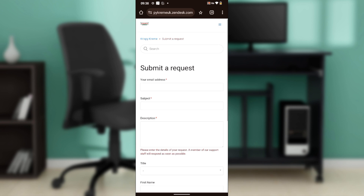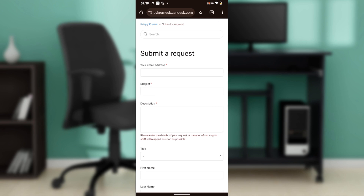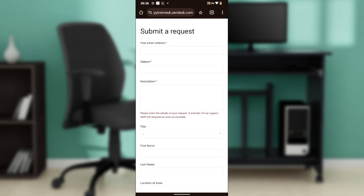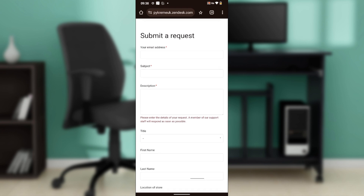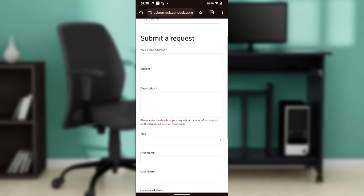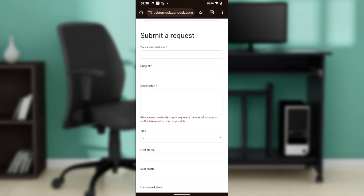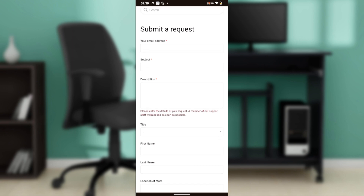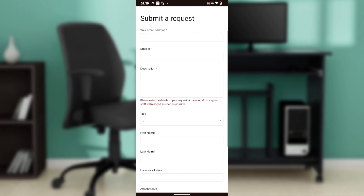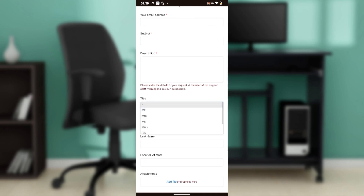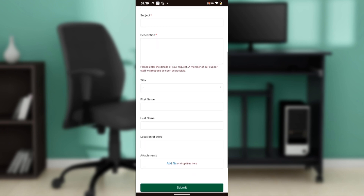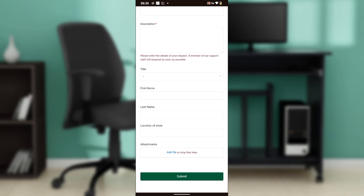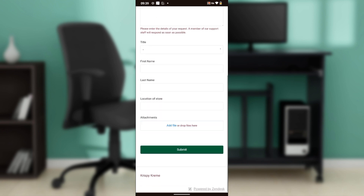From there, you'll need to submit a request. Enter your email address, then enter the subject — for example, 'Change my order or delivery details.' In the description box, describe your request specifically and explain why you want to change your order or delivery details. Then enter your title, first name, last name, and the location of the store.